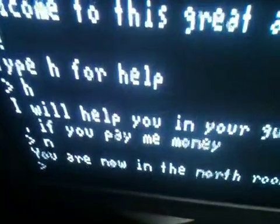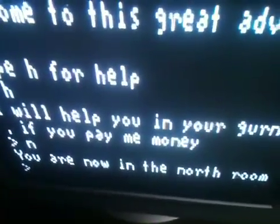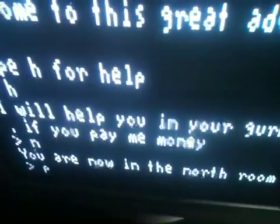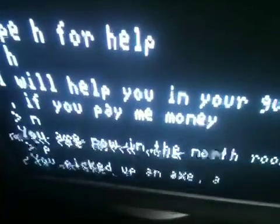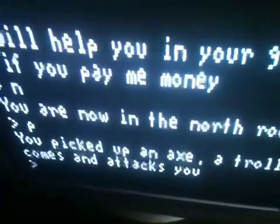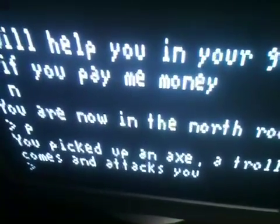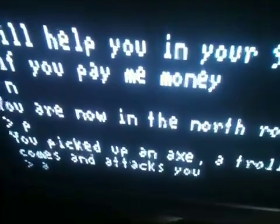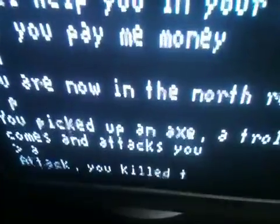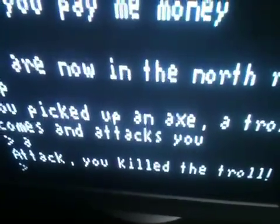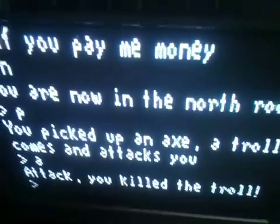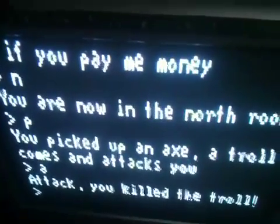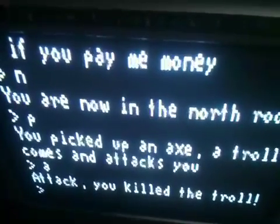That takes us north — it says 'You're now in the north room.' Now let's type P to pick up. We picked up an axe, and a troll came to attack us. We're going to type A to attack back. We kill the troll. Okay, so pretty much that's the end of my demonstration for now — hope you like it, bye!